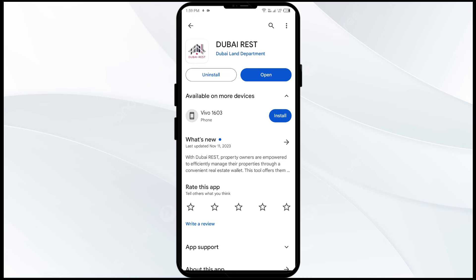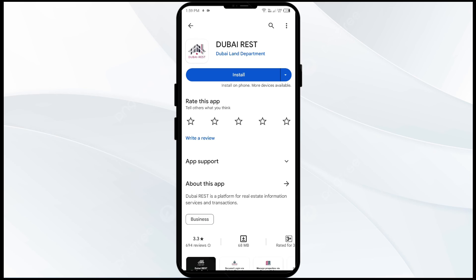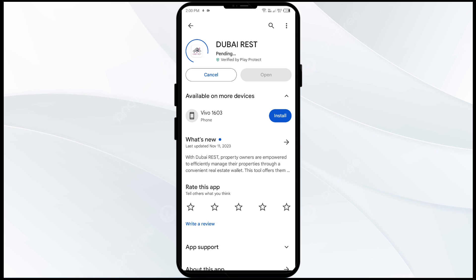The fifth solution is to uninstall and reinstall the Dubai REST app. If the problem persists, uninstall the app by going to the Play Store, searching for the app, and selecting uninstall. Once uninstalled, reinstall the app by clicking on the install button.